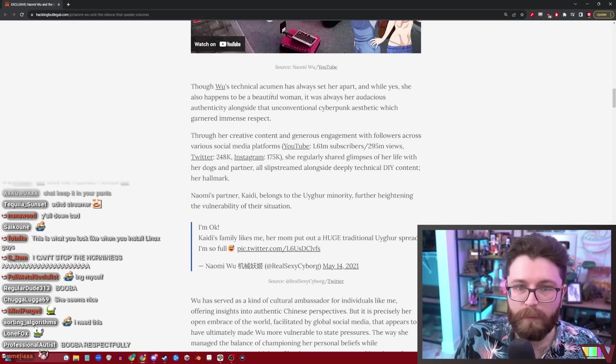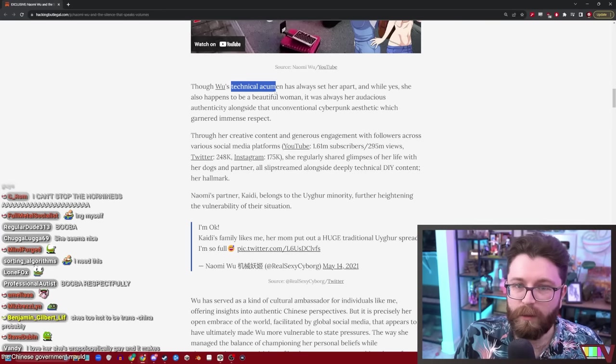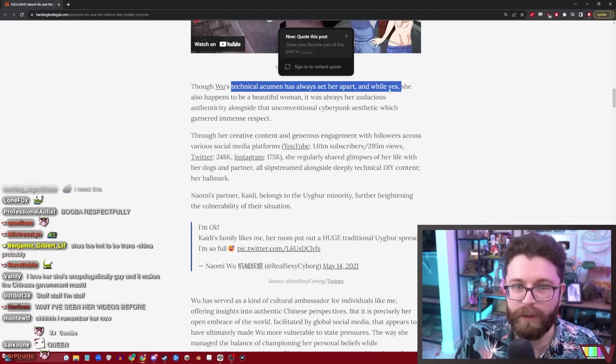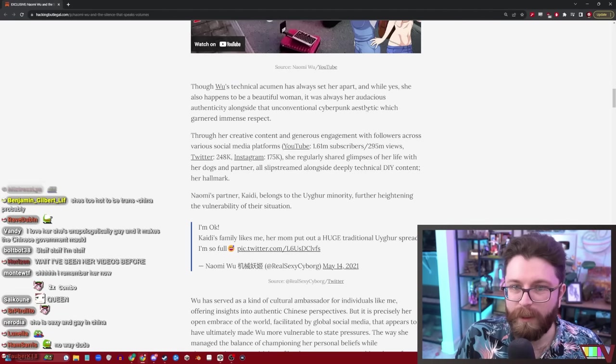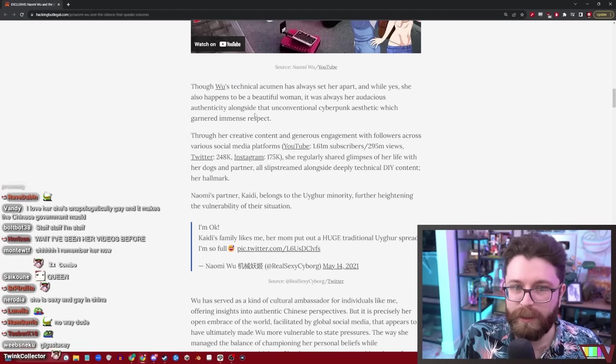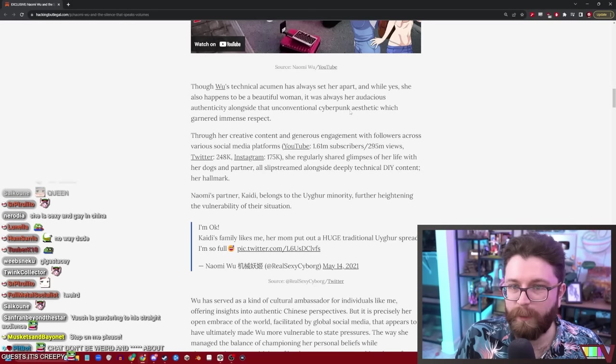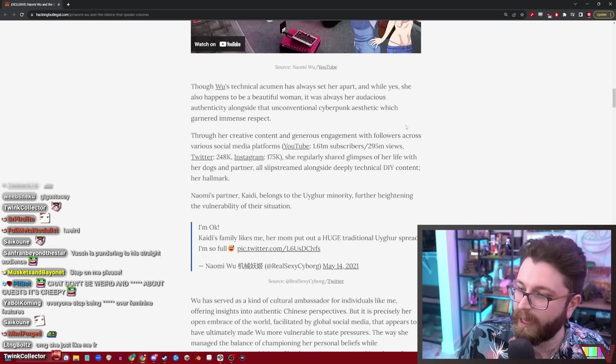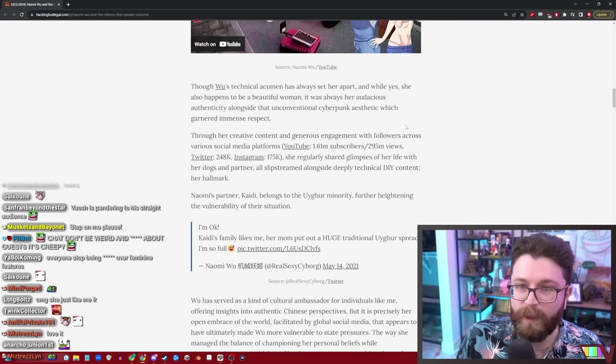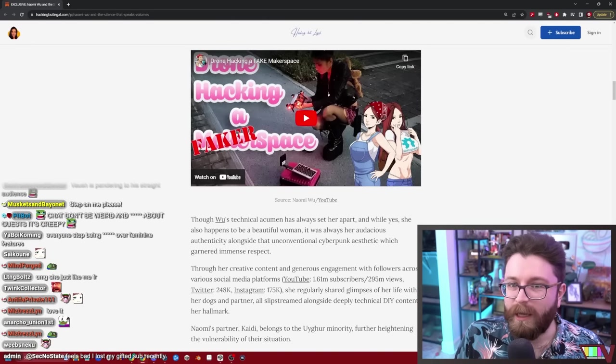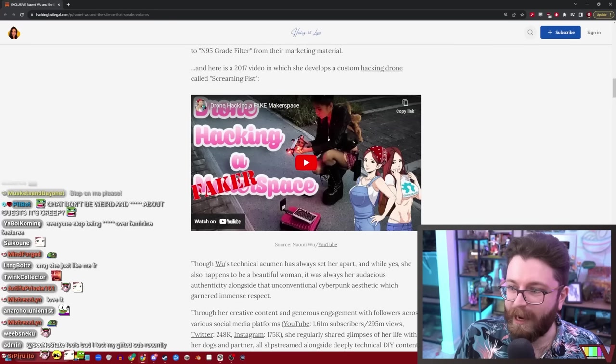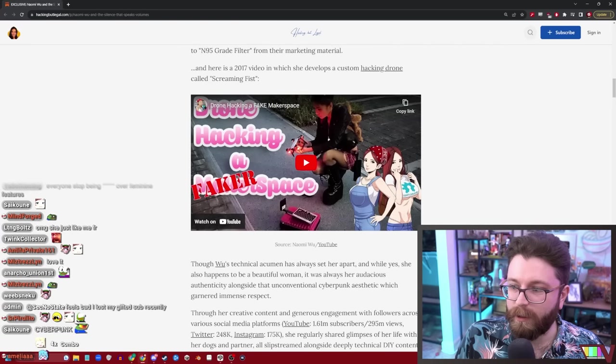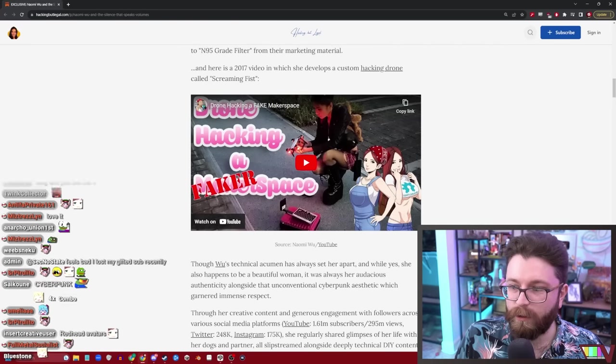Okay, so she's very obviously combative and politically active. We love a combative and politically active sexy cyborg. Wu's technical acumen has always set her apart, and while yes she also happens to be a beautiful woman, it was always her audacious authenticity alongside that unconventional cyberpunk aesthetic which guarded immense respect. Wow, she's an actual anime character.